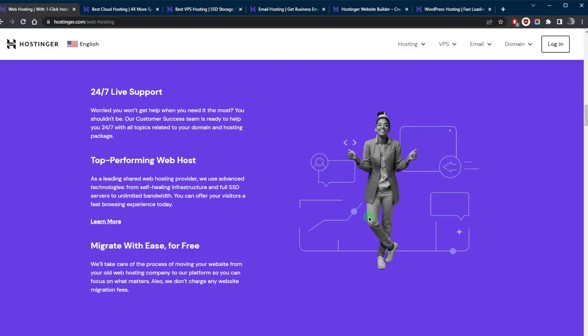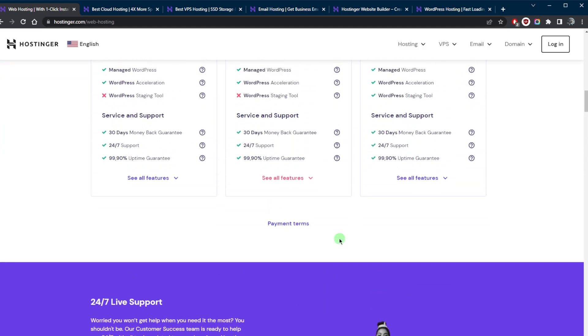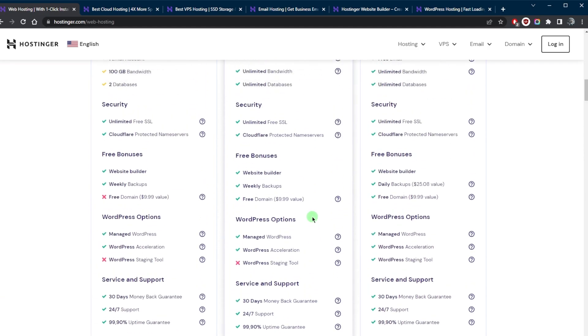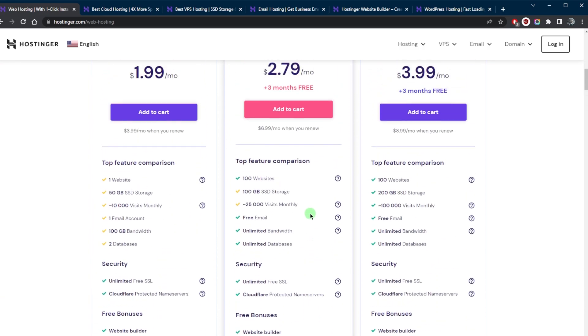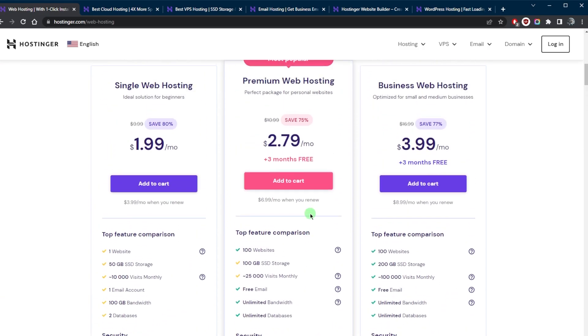In shared hosting, the hosting provider is responsible for maintaining and updating the server as well as providing technical support. However, the user is responsible for managing their own website and its content, including the installation of any necessary software, scripts, or plugins.